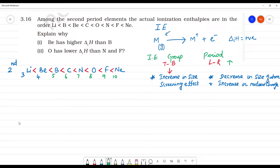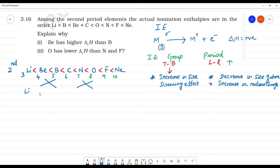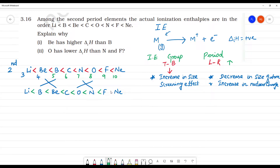We can see that the actual order is not straightforward. Lithium, beryllium, boron, carbon — but beryllium and boron interchange, and oxygen and nitrogen interchange in the actual ionization energy order. This is the correct order, and we need to understand the reason for these anomalies.